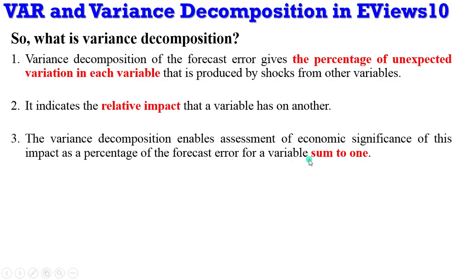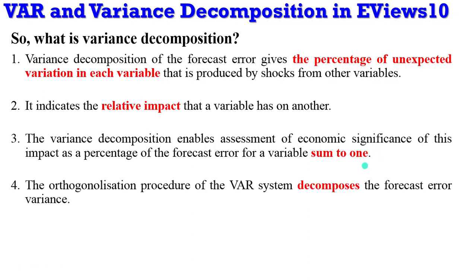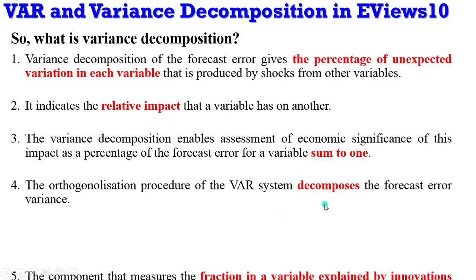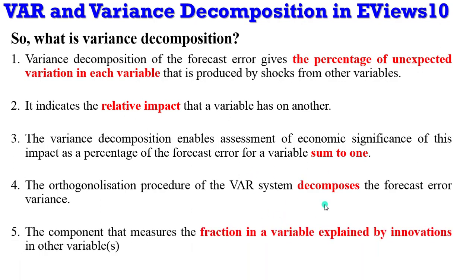And by the time you sum up the various decompositions, it will amount to one, and if you multiply by 100, it amounts to 100. The system also decomposes the forecast error variance, as we shall see in a moment. And lastly, the component measures a fraction of a variable explained by these innovations. Innovations are shocks in the language of VAR.